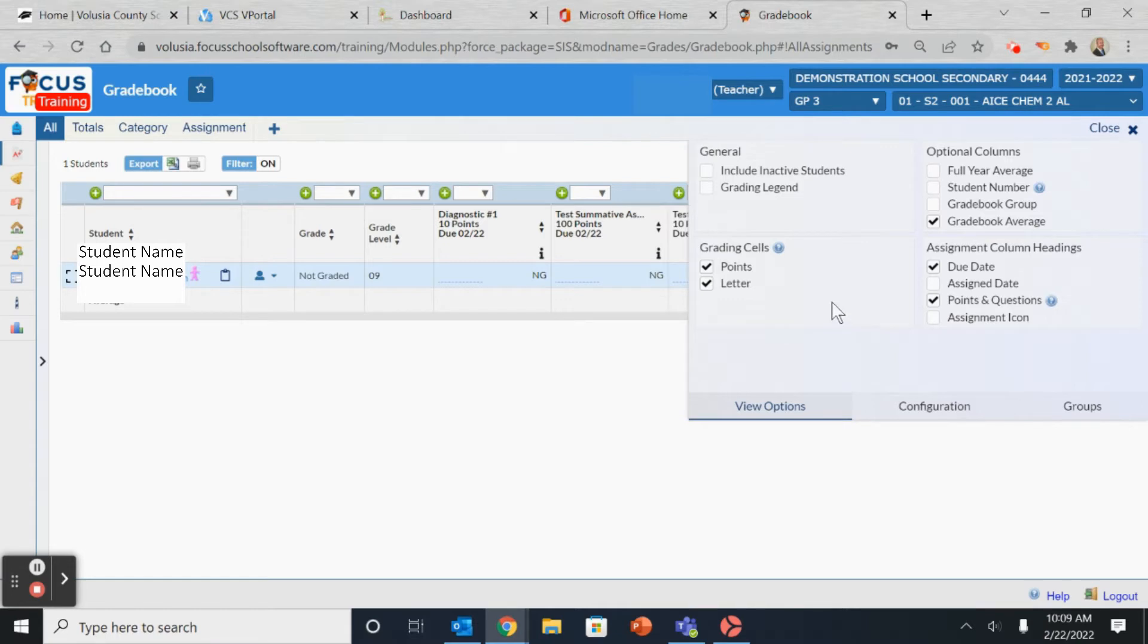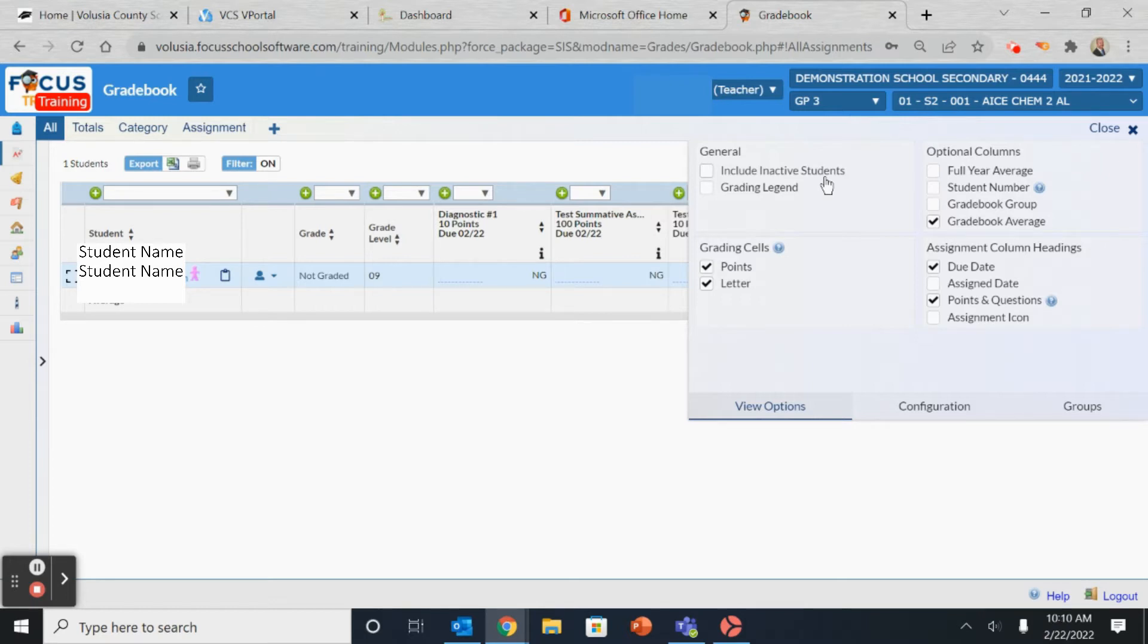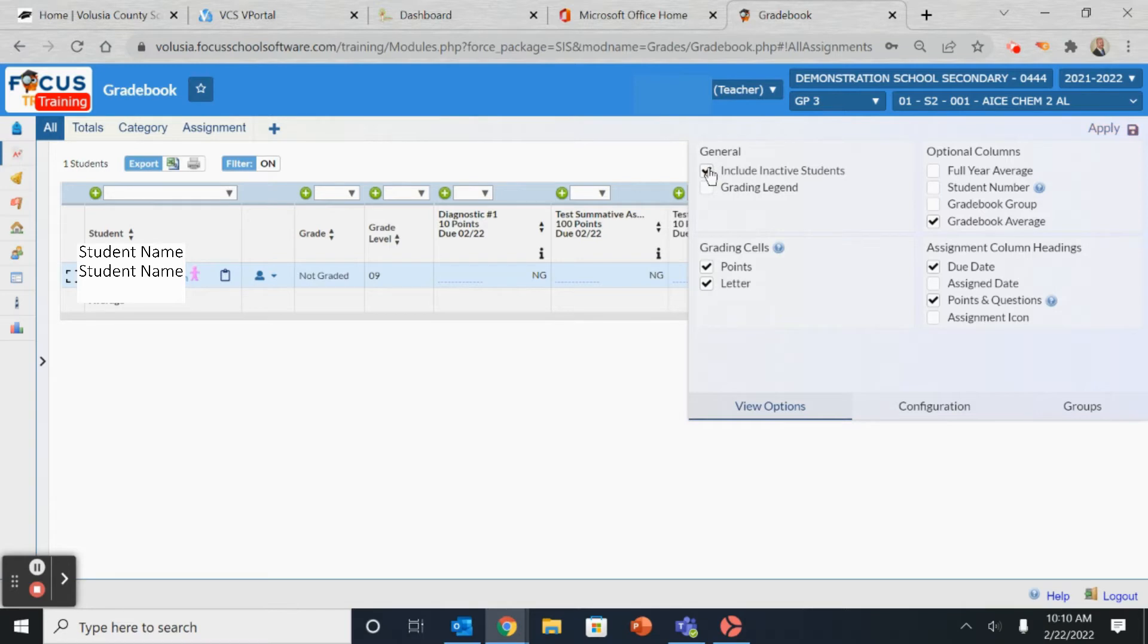As we explore this section, take a look at some of the options. One of the more important settings under General is the Hide Inactive Students. As you have students enter and leave your class throughout the year, you will be able to locate the student's records through this selection here.